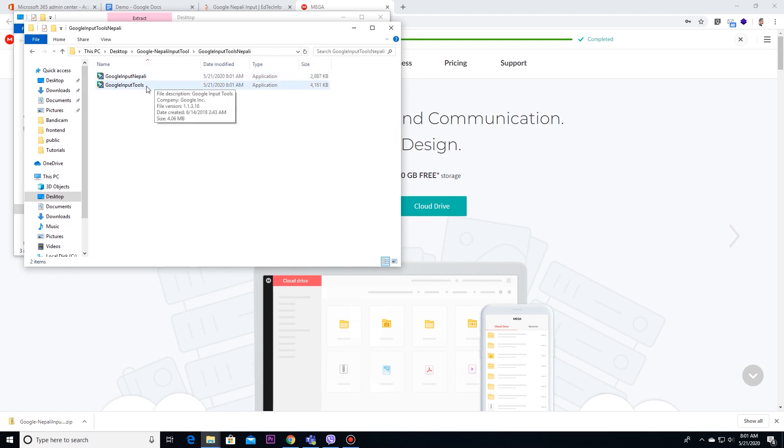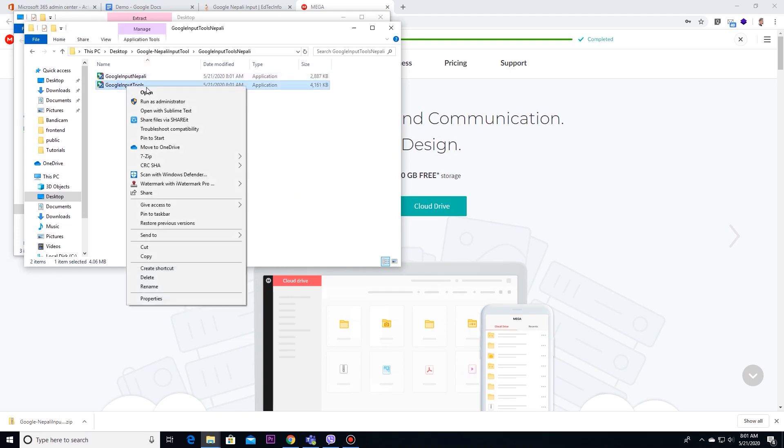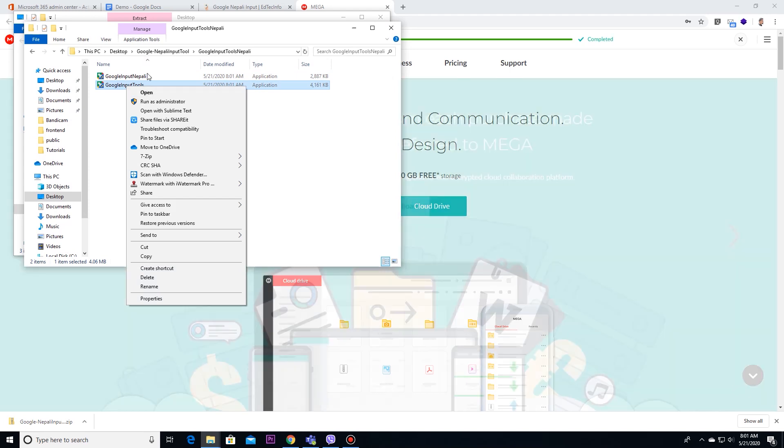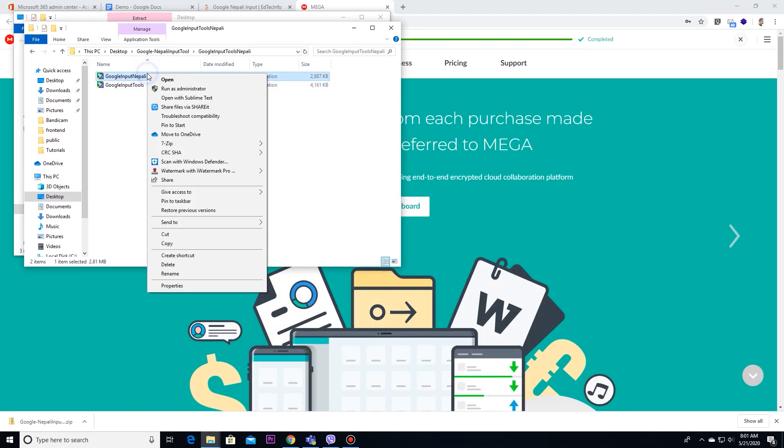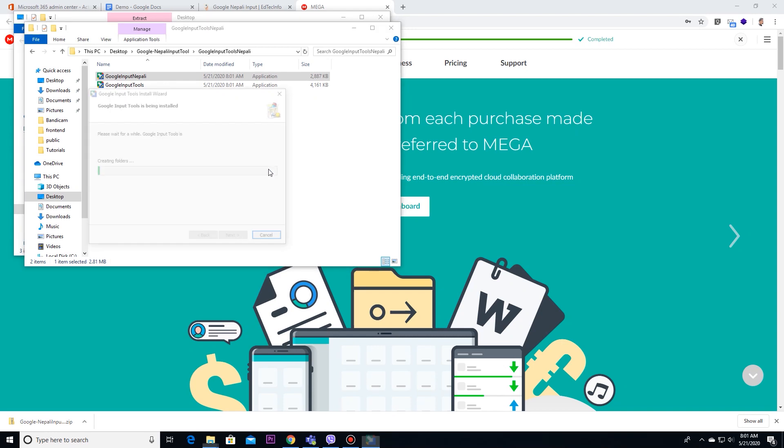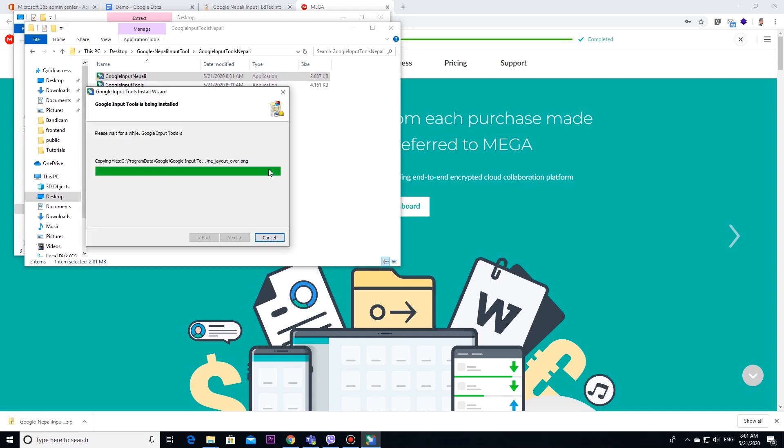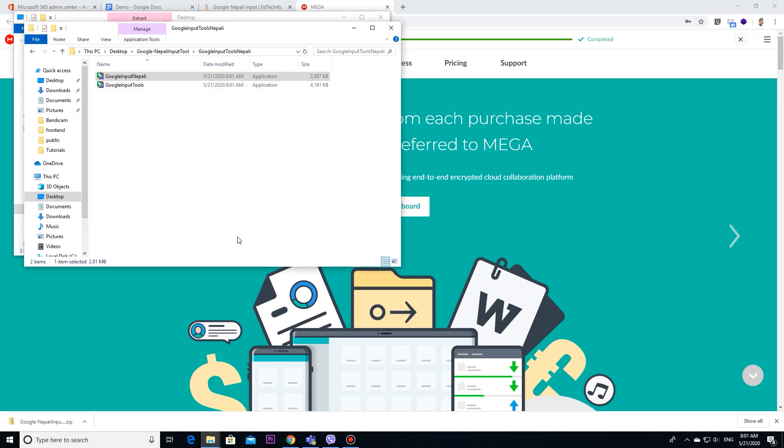Now, you can see Google input tool Nepali. Click on it, select administrator if you have multiple users, and finish.